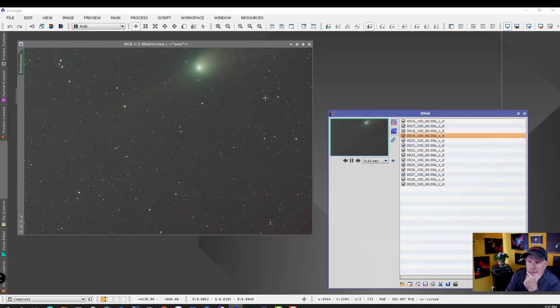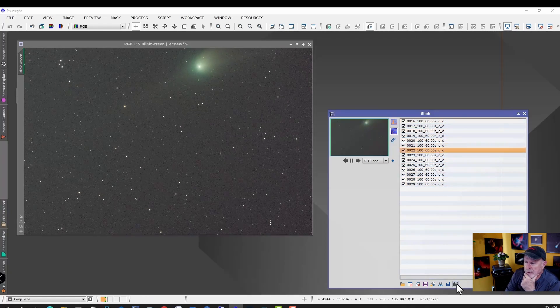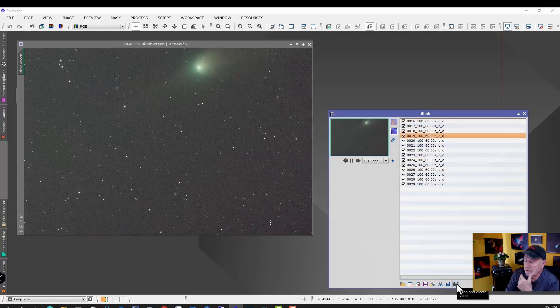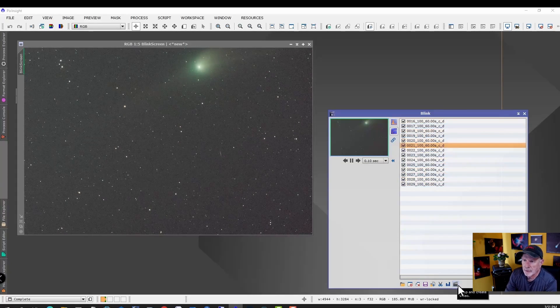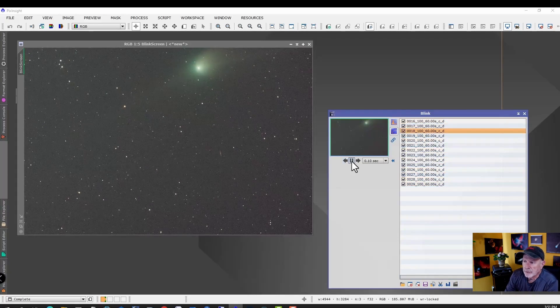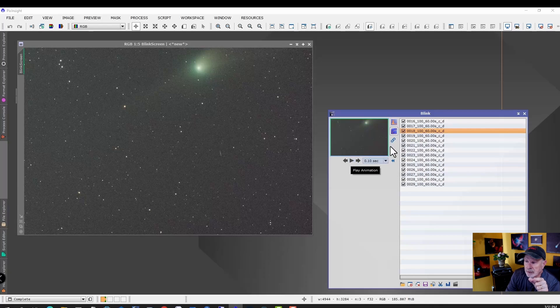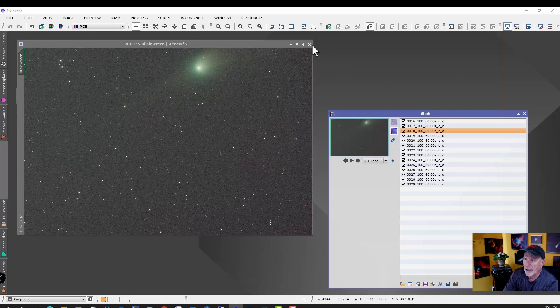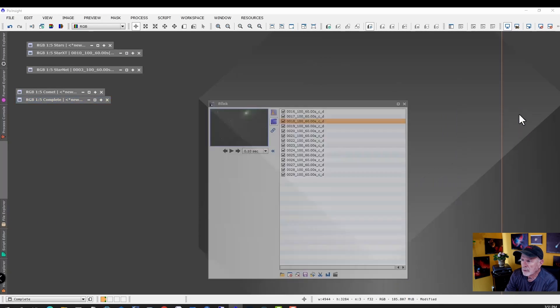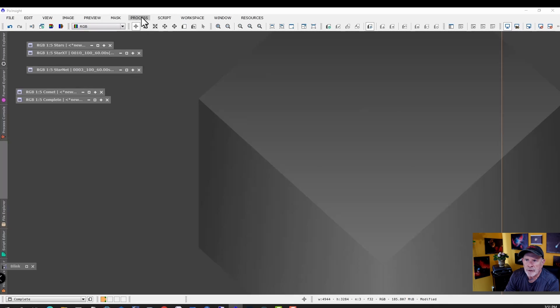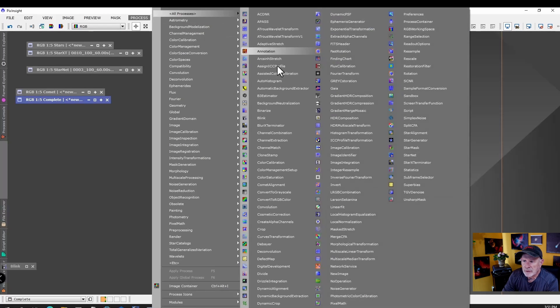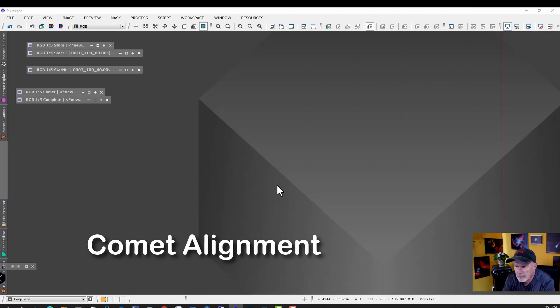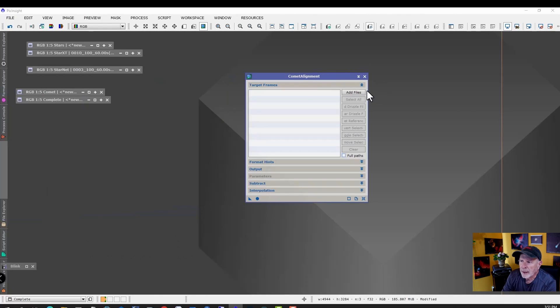You can save those files into a movie file right down here and save them. I like to save them as a PNG file and put them into my movie editor. However, let's do one other step. Let's stack the comet. To do that, exit out of that, we can close Blink. Let's go to Processes, All Processes, Alignment, right there. Open that up.